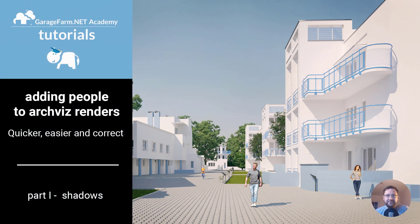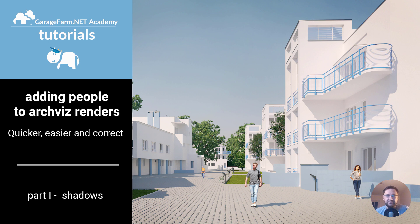Hi guys, Andrew here from gradfram.net. In this tutorial I will show you how to insert cutout people into your architectural visualization render.